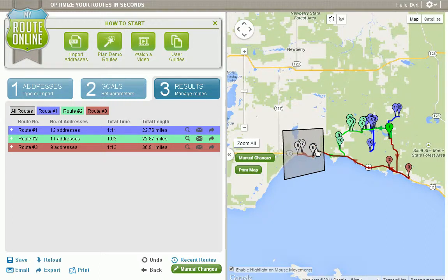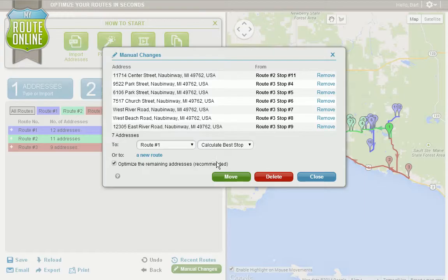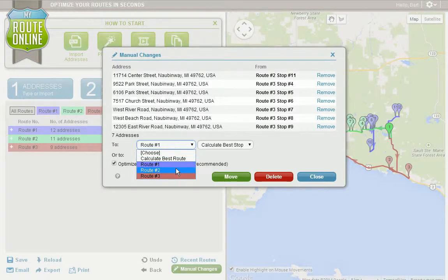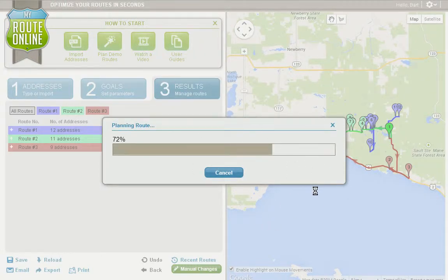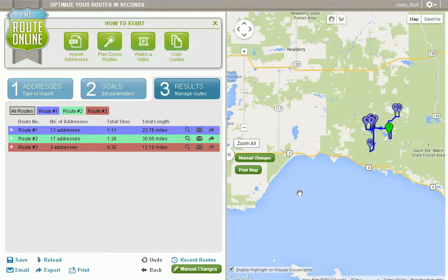Now I want to move these over to route two, so I click Manual Changes, select the route I want to move them to, click Move, and the program will take a few moments and move those stops from route three over to route two.